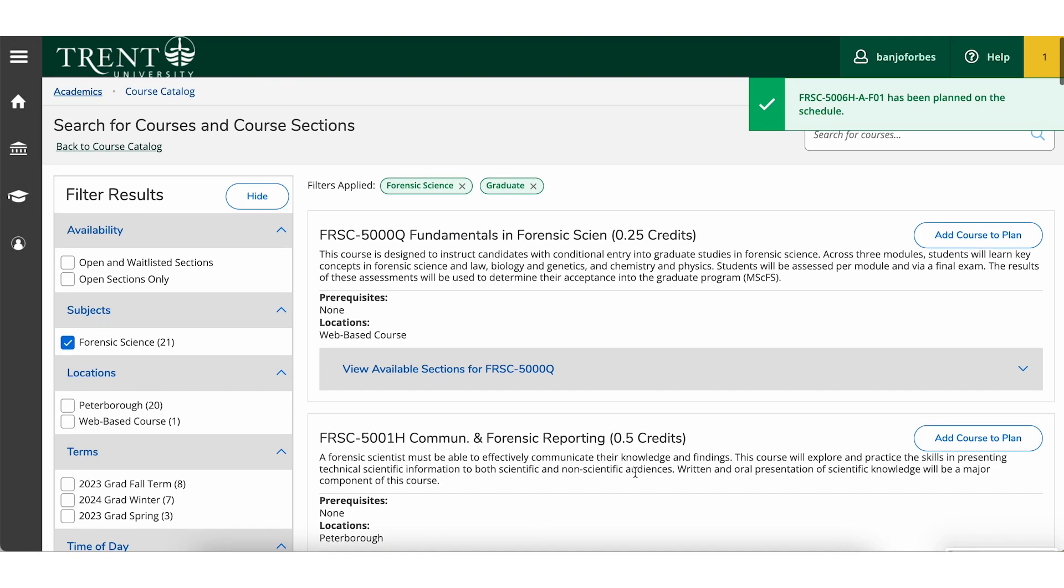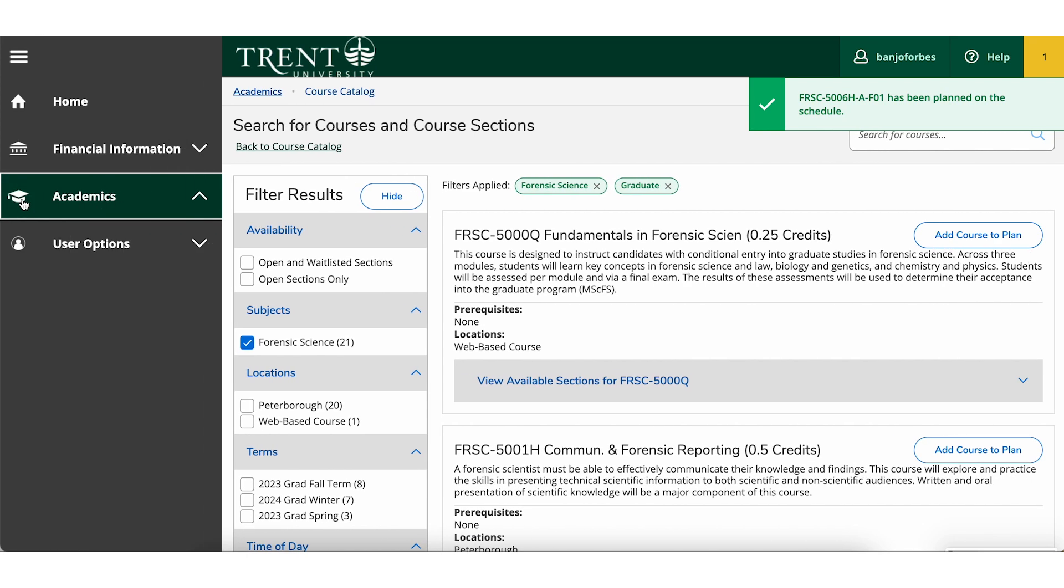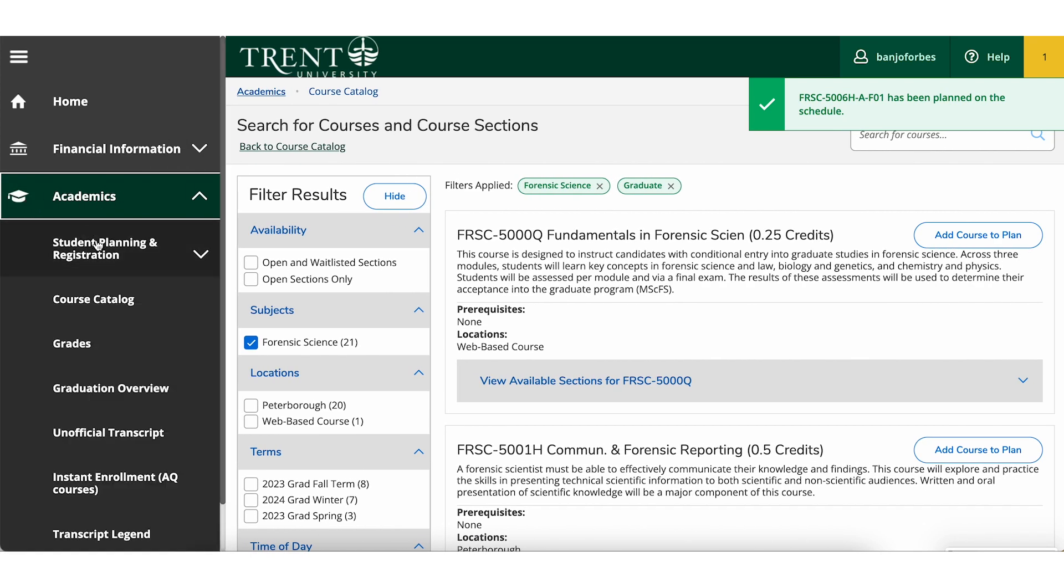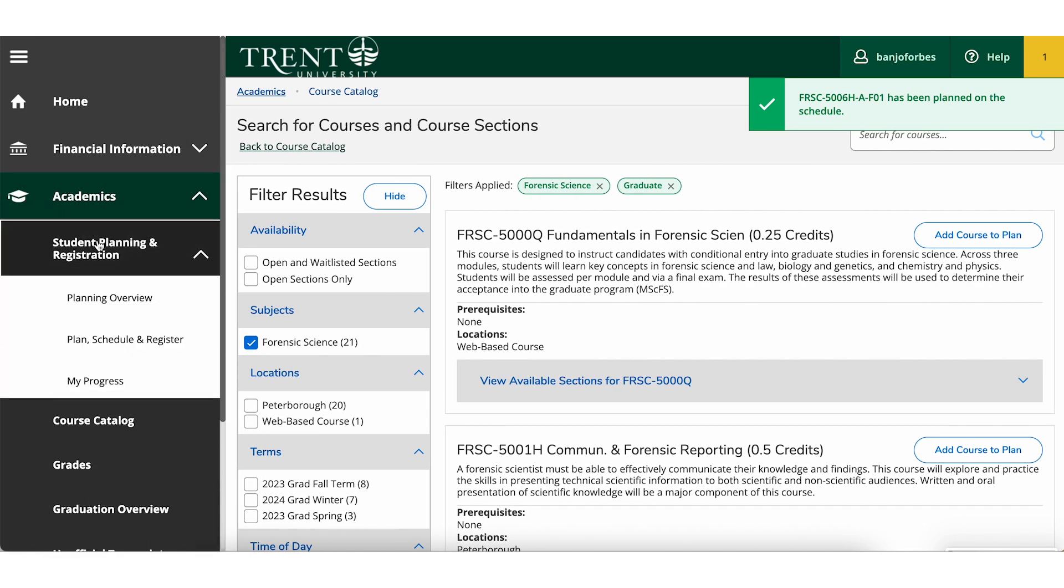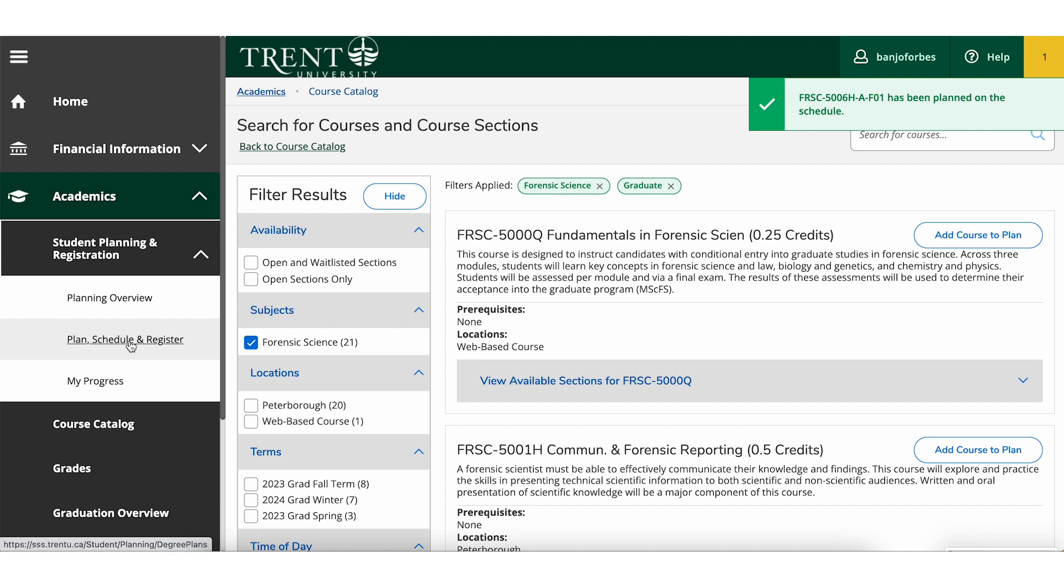To view your academic plan, select Academics, Student Planning and Registration, Plan Schedule and Register.